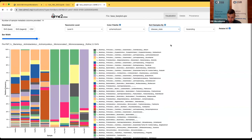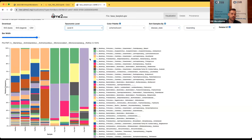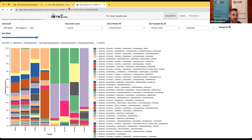We can also sort by other sample metadata and look at other taxonomic levels. If you scroll over any part of the bar plot you can see the associated taxonomic assignment at the top of the plot as well as the percent relative abundance of that taxon within a sample.